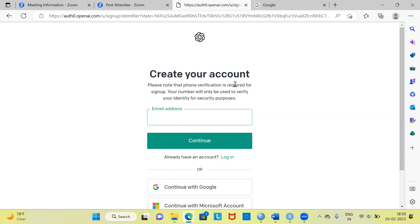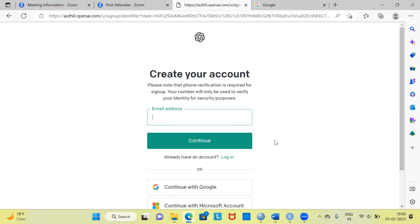This is the place where you can create an account for ChatGPT. ChatGPT provides a small message: please note that phone verification is required for sign up. Your number will be used to verify your identity for security purposes. You can type your email address and click on continue. It will also expect you to type your password. Once you type your email address and password and hit the continue button, ChatGPT will also verify your email and phone number connected with your account. Please type your email address, password, give your phone number and click continue.